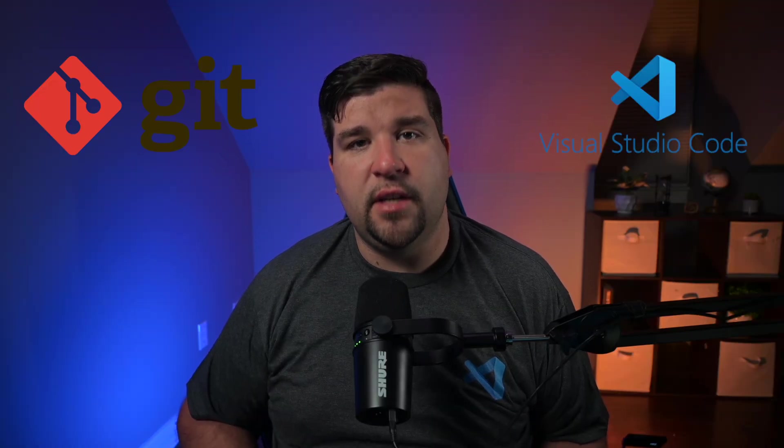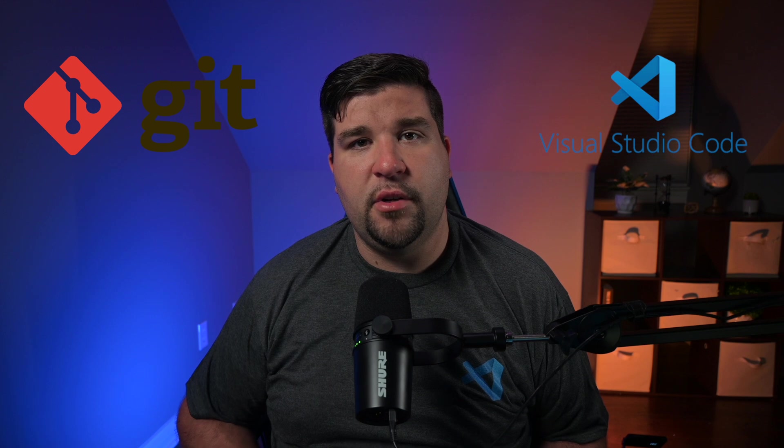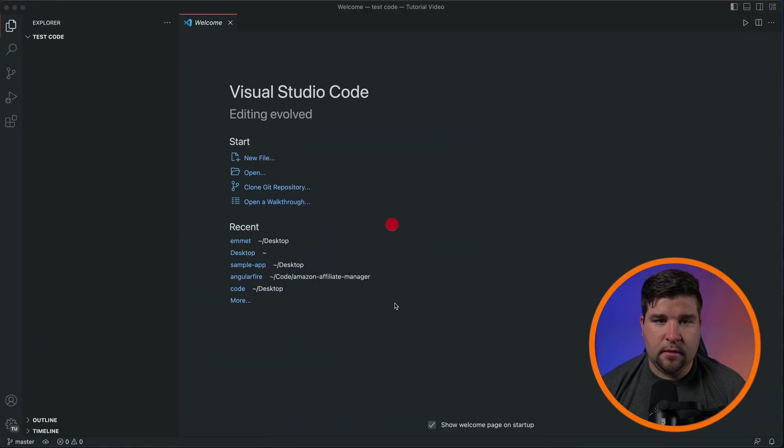Before we dive into using Git in VS Code, let's make sure that you have everything set up. If you haven't already, you need to install Git and VS Code on your computer. Don't worry, it's super easy. I've added the download links in the description below, as well as links to videos showing you just how to do it. Once you have Git and VS Code installed, we can start using the built-in Git integration that comes with VS Code out of the box.